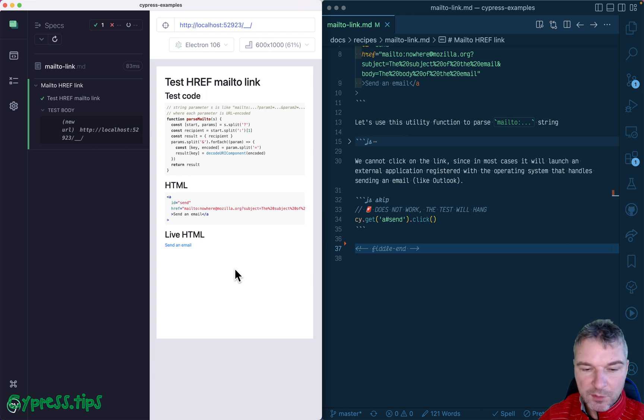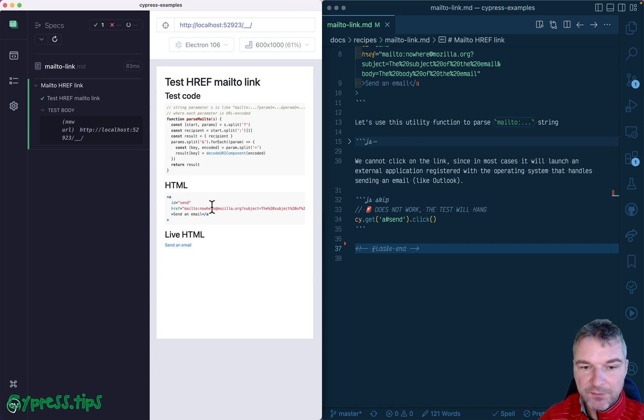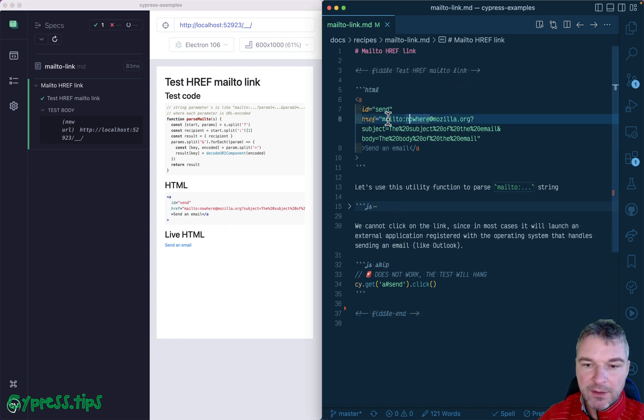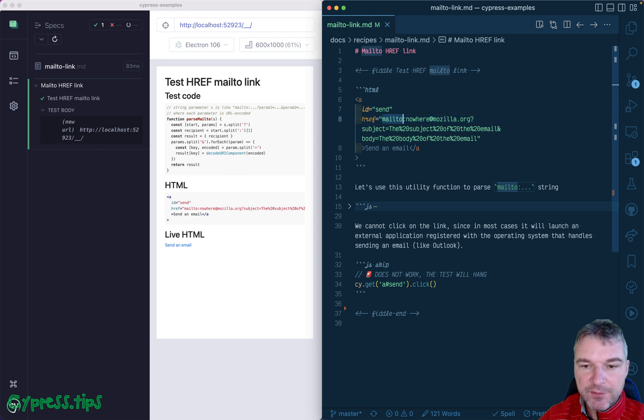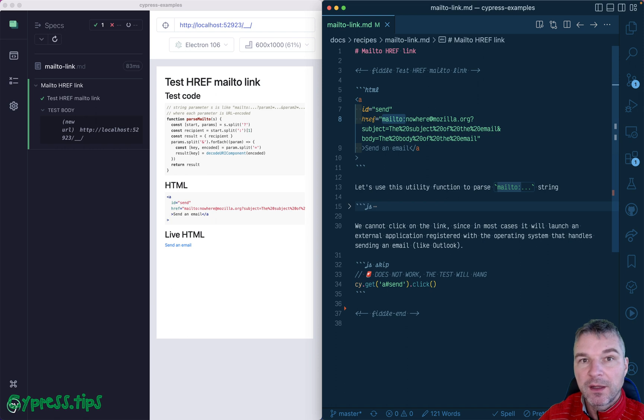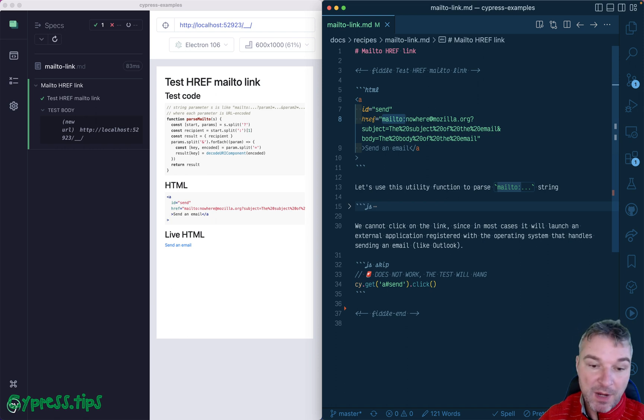Hey everyone. So imagine on a page I have this link and this link is formed with a href that has a mailto protocol. So it's not a regular HTML link. It's the link that should send an email by opening an email program on your machine, on my machine.